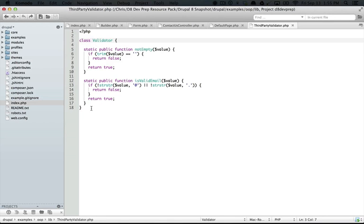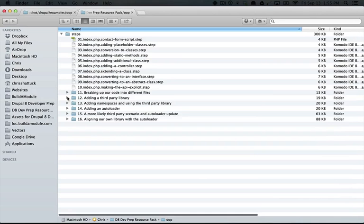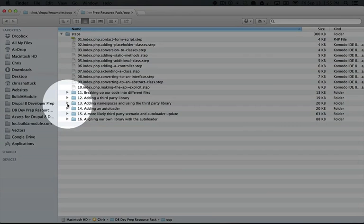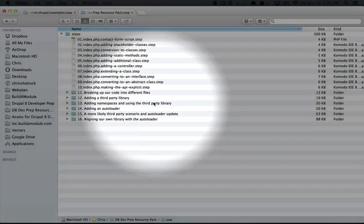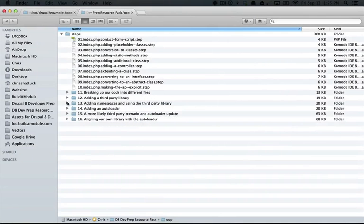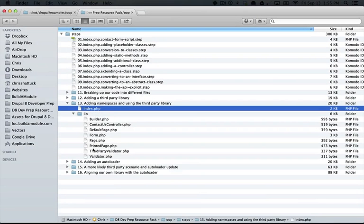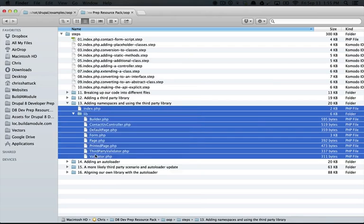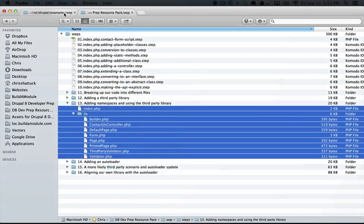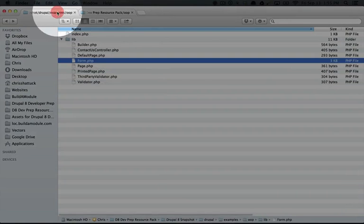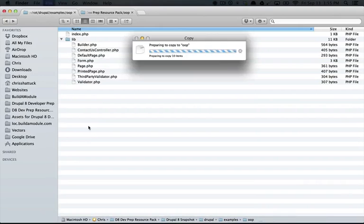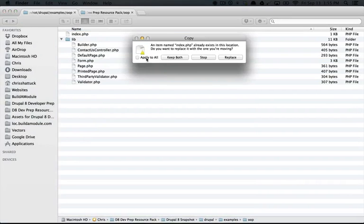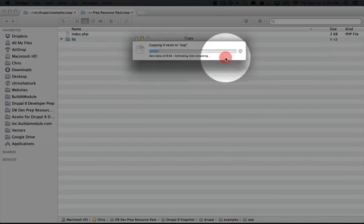So in this next step, we're going to walk through the process of implementing namespaces so that we can use this third-party validator as well as our own validator without changing any names. Jump to your resource pack directory and expand the 13th step, which is called adding namespaces and using the third-party library. Copy the index file and everything in the lib folder. Jump over to your OOP folder in the examples folder and paste over everything that's there right now.